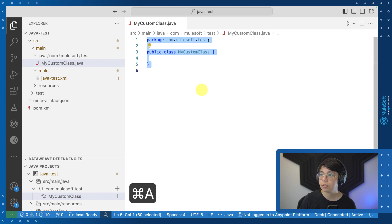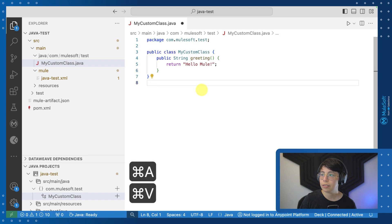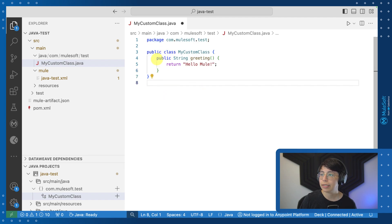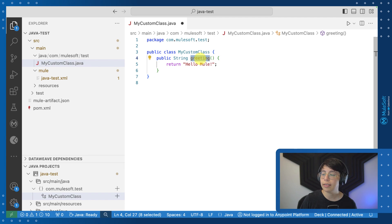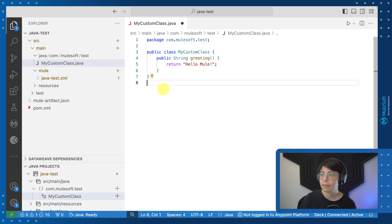Now I'm just going to paste some code that I already had. In this case, we have a public string that is called greeting and this will return another string called hello Mule. That's it. So let me save this file.